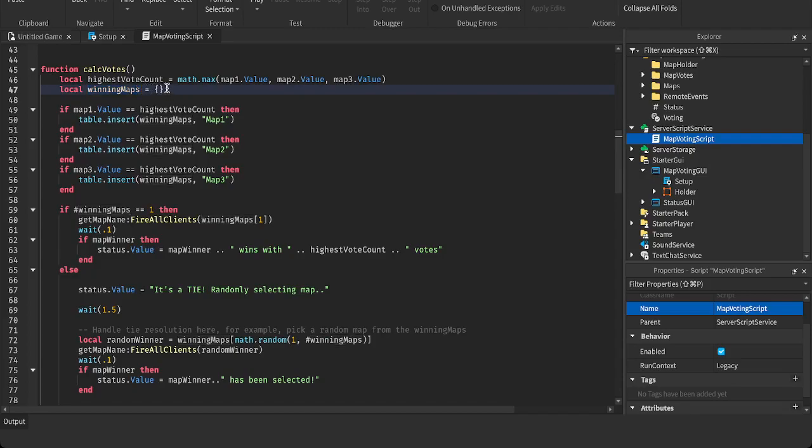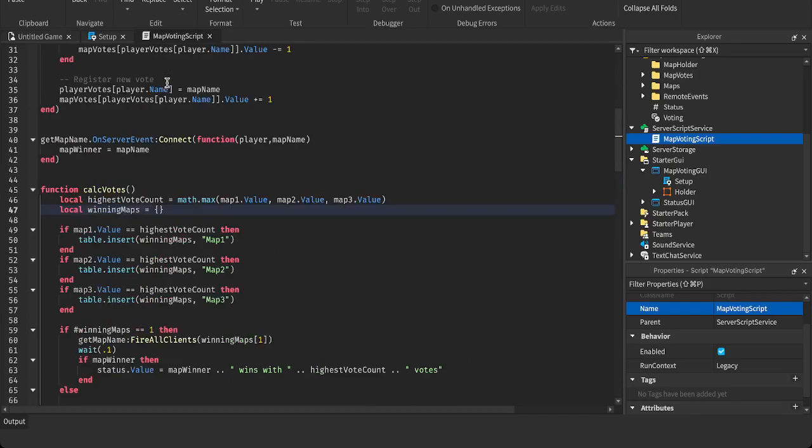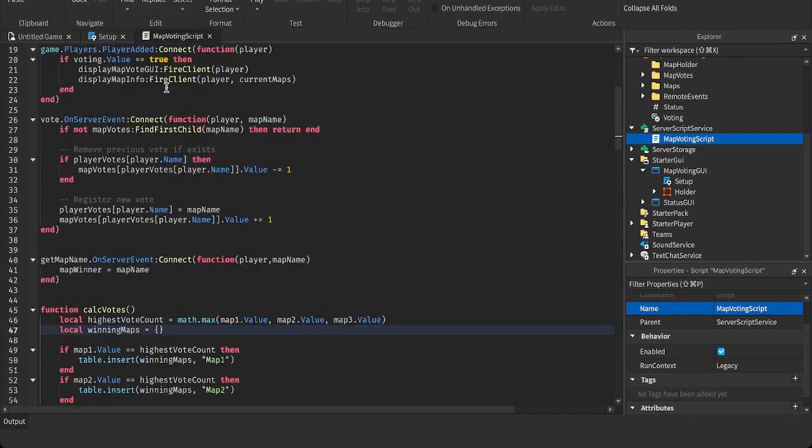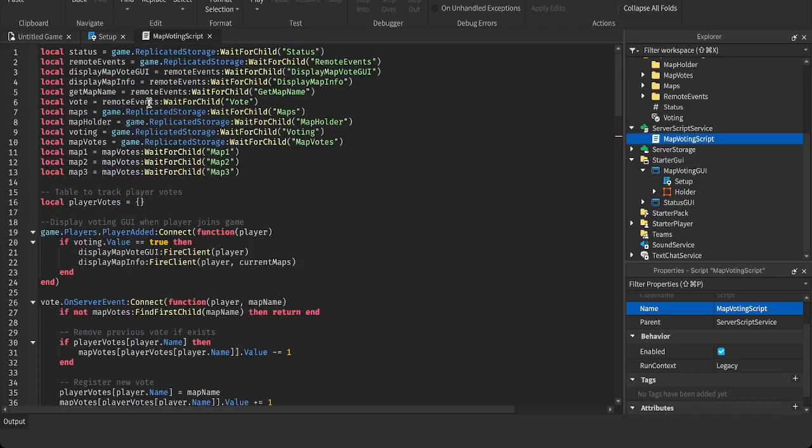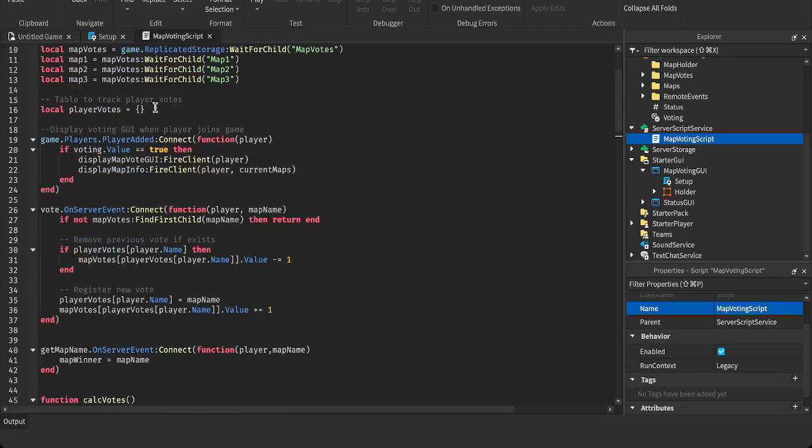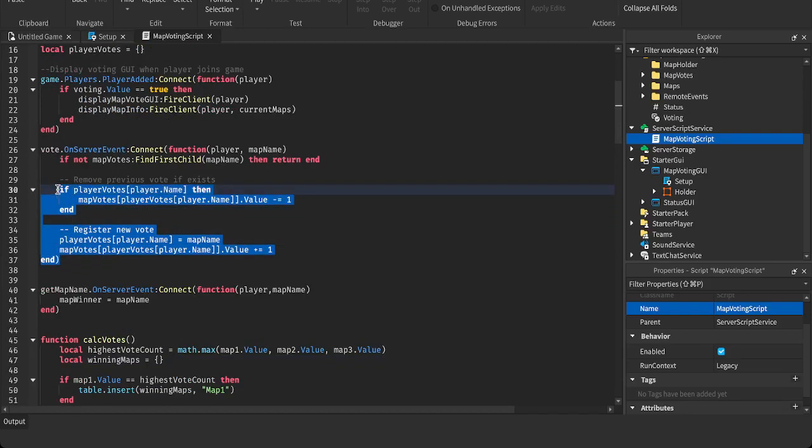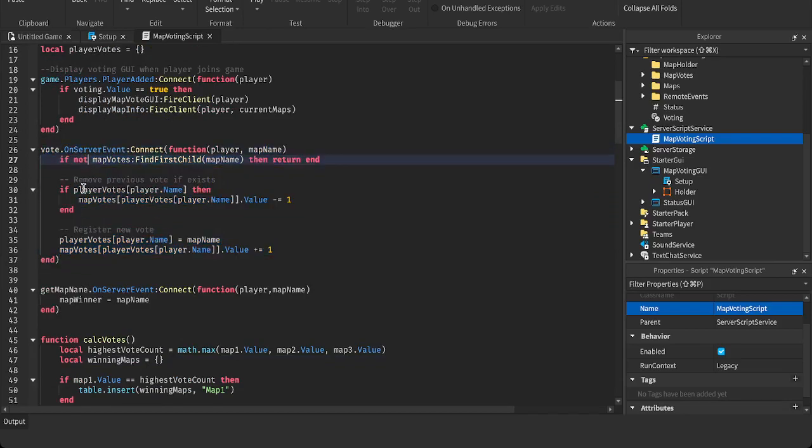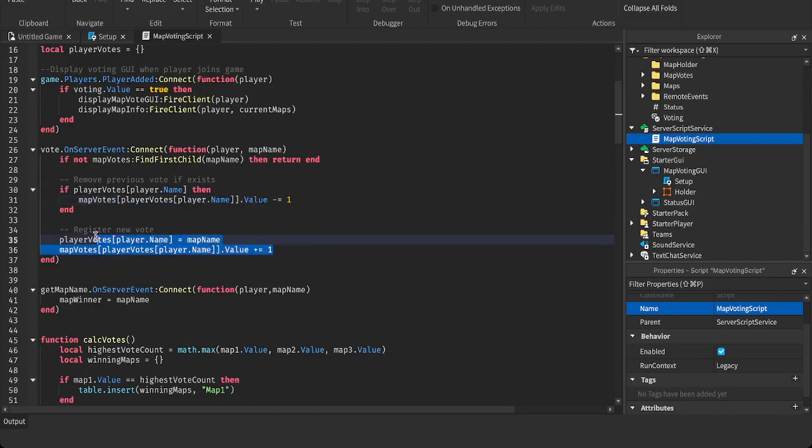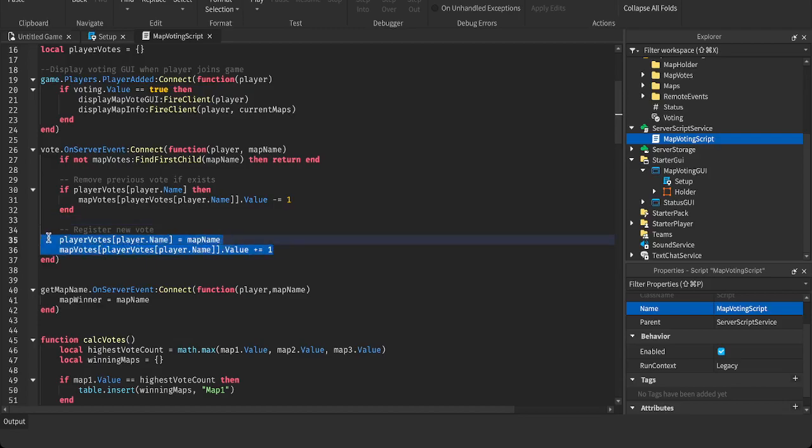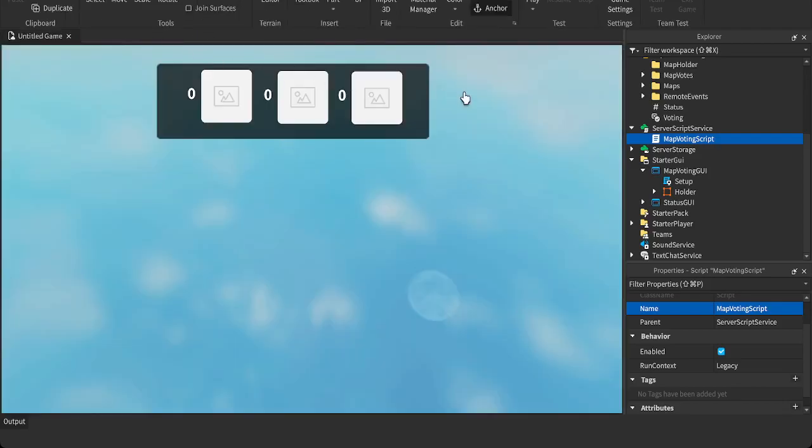And here we're just adding the votes and subtracting them, adding them to a table. We're subtracting their vote when they change it. And we're adding it to the new one, to the one that clicked. That's basically it.